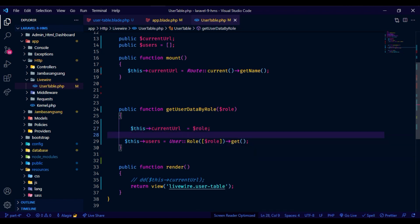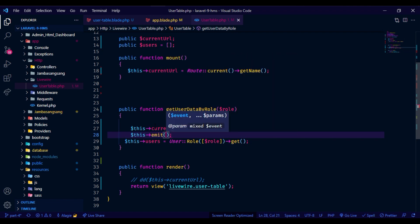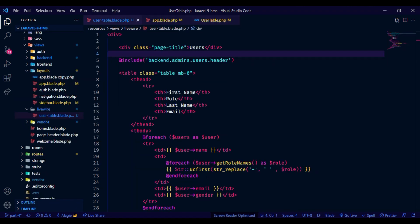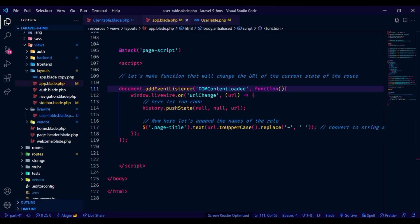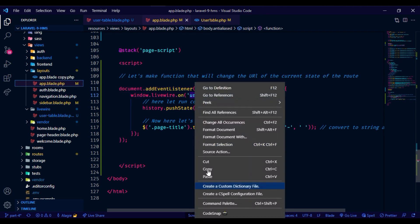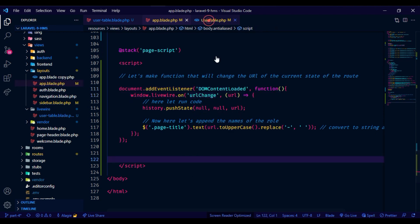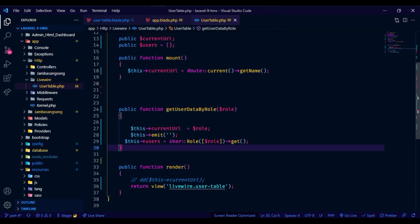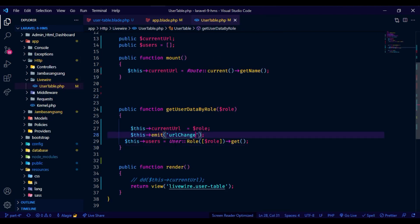Inside the Livewire component, let's accept the event that is firing from JavaScript by using the Livewire emit, which will automatically connect the two events together.